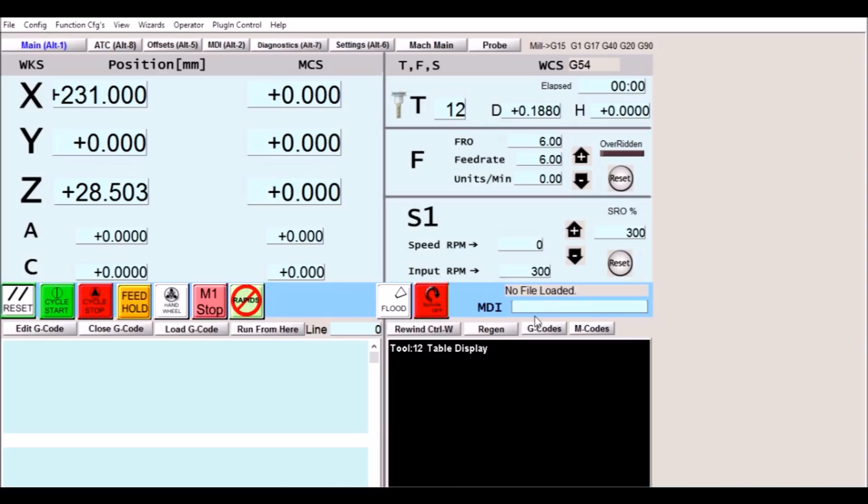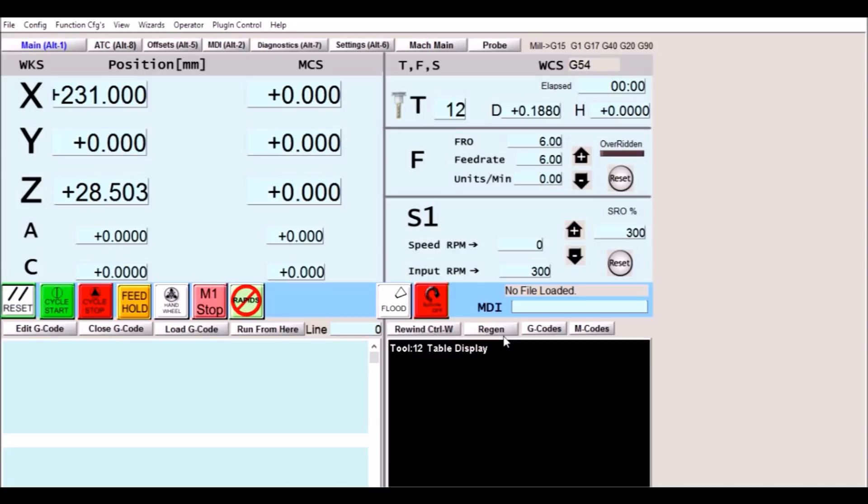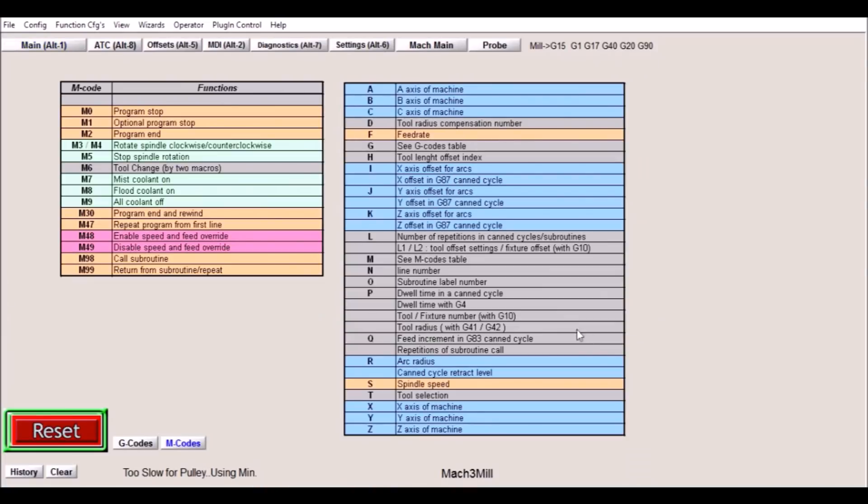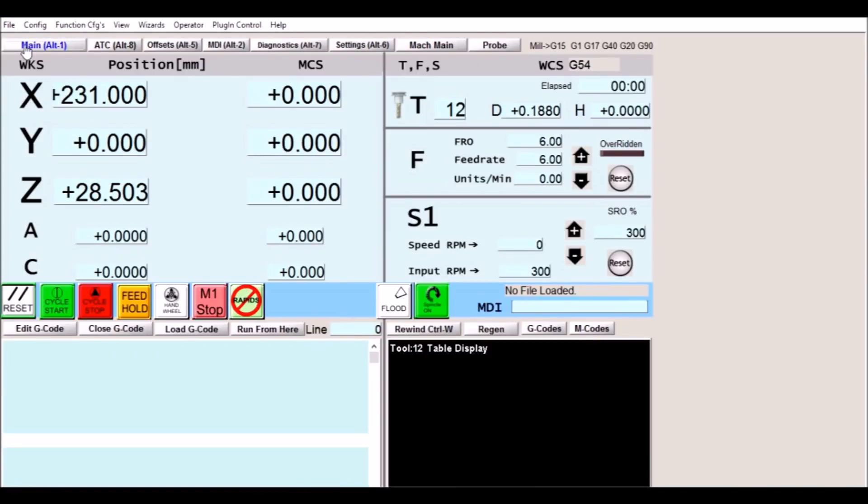I added the MDI line here on the main screen. This is useful a lot of times so you don't have to switch back and forth. Down at the bottom we have our gcode. We have our edit gcode, close, load, run from line and our line number. And then for our display we have our rewind, regen and our codes and EM codes which are useful. So that's pretty much on our main screen. You can see it's kind of cleaned up and there's really only what you need on this screen. I'm actually kind of growing fond of this screen the more I look at it. So this may be something I might incorporate into my machine.